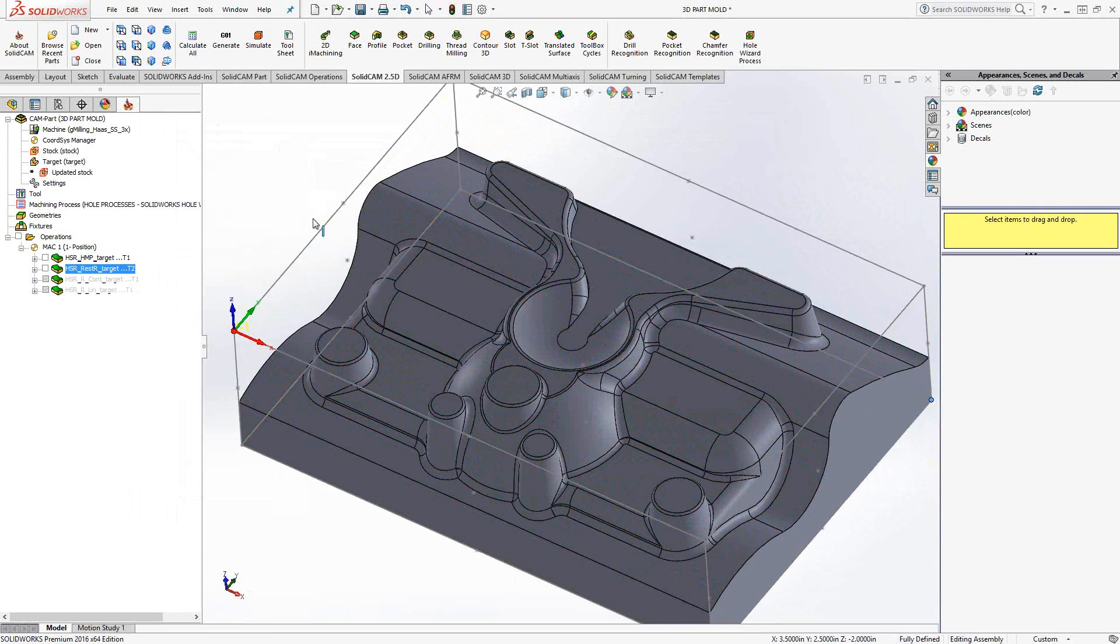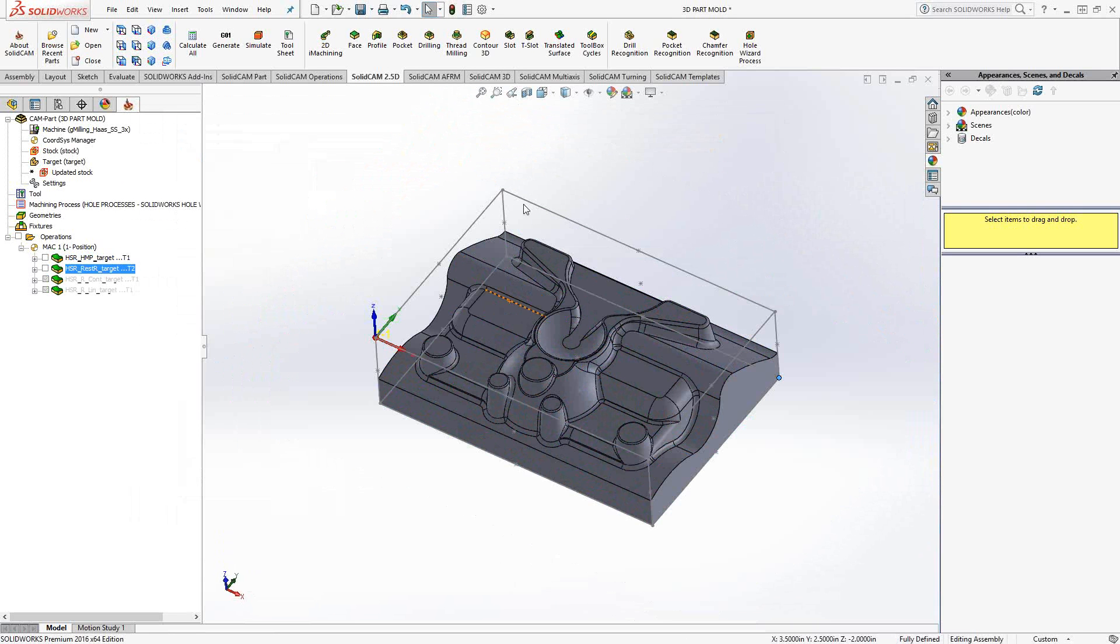If you have any questions on the HSR toolpath, the various strategies inside of the HSR toolpath, you can give us a call at 1-866-975-1115, extension 2. Or you can stay tuned for the rest of the videos where we'll cover other topics. Thank you for watching.